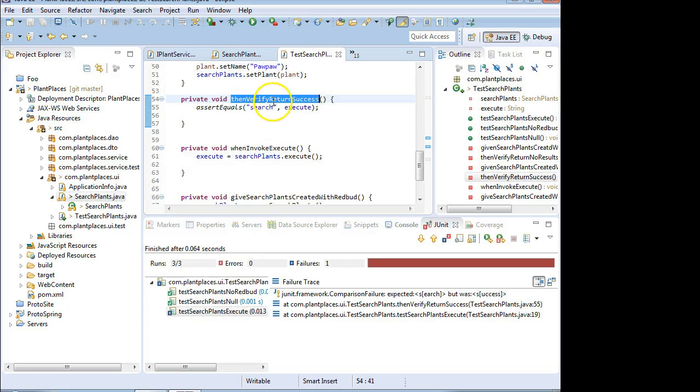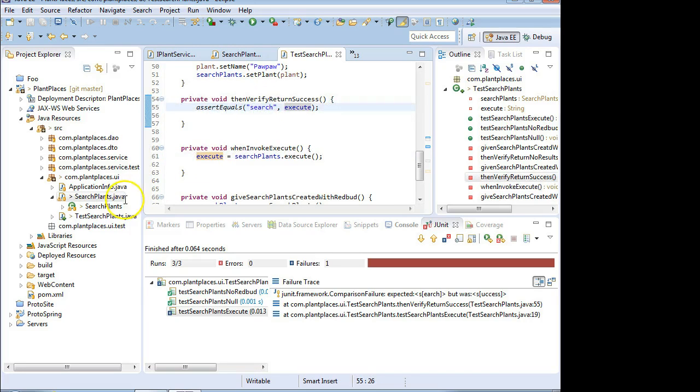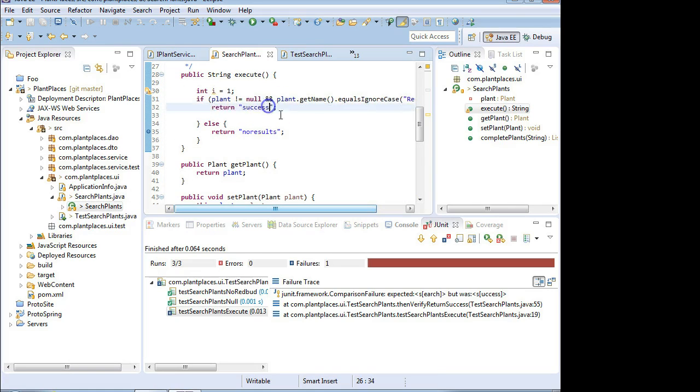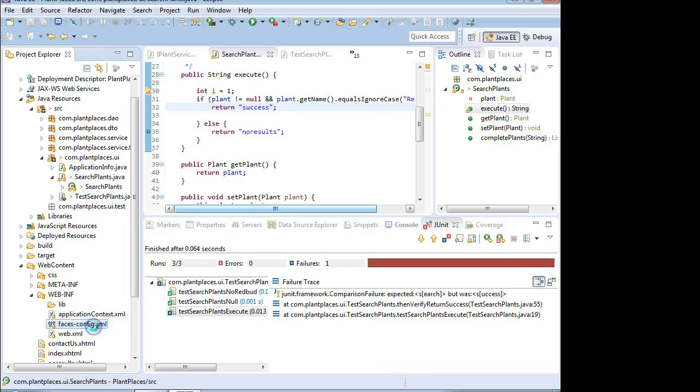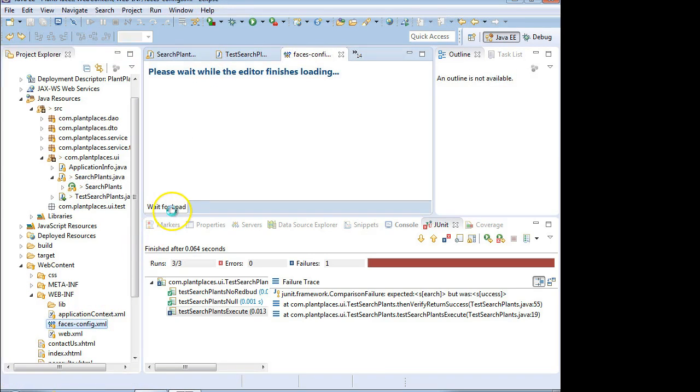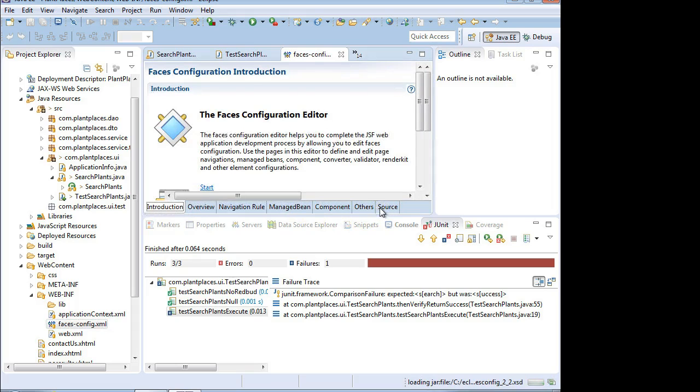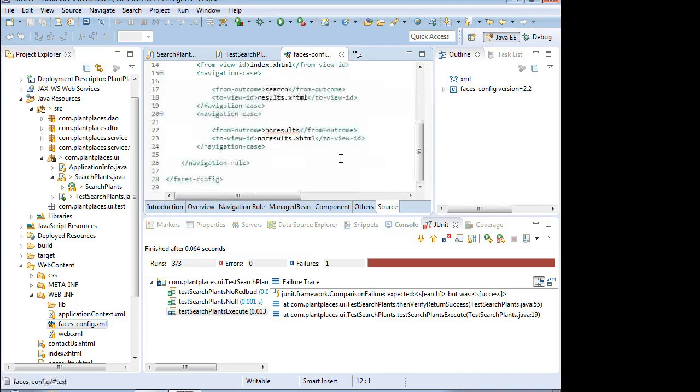We look at the verify results. And it's verifying that what is returned from the searchPlantsExecute method is equal to the word search. We've changed that. And you see now automatically, JUnit Flux has run our unit tests, and it's caught us with a regression error. So a regression error is when we change something, and it affects something else we don't know about. In this case, the regression error is our navigation. Our navigation, which we've defined in our FacesConfig, will no longer work because it is expecting search, not success.